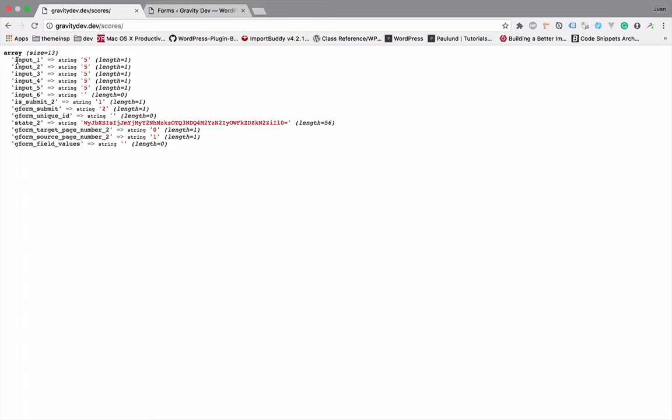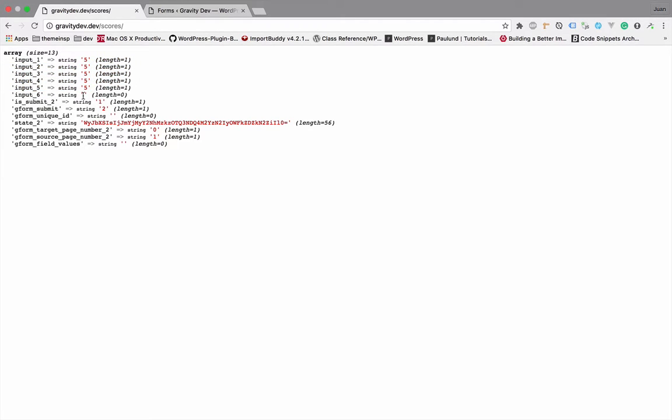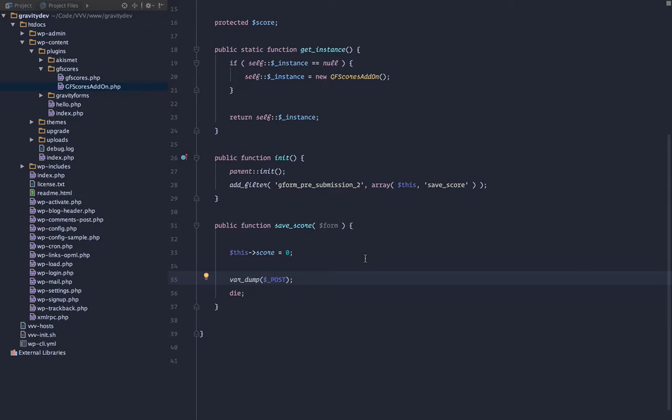So if you notice, all of our answers are input 1, 2, 3, 4, and 5. Input 6 is actually going to be the hidden field, which we need to pass the score through. So we need to add all these together and pass it to input 6.